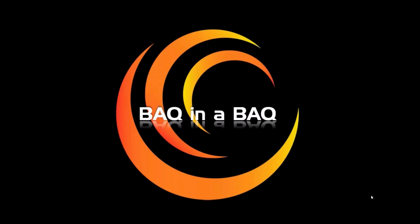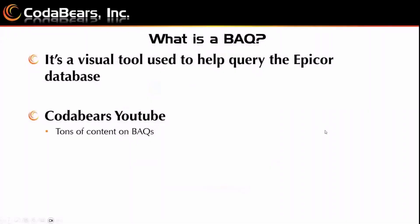Today's Lunch and Learn topic is going to be about BAQs and BAQs, which is a new feature in 2023 too. So first, what is a BAQ? We're not going to go into depth into BAQ general stuff, but just in case you're unfamiliar with it, it's a visual tool used to help query the Epicor database. If you need any additional information on BAQs, more basic stuff, check out the CodaBears YouTube channel. We have tons of content there covering BAQs in various forms.